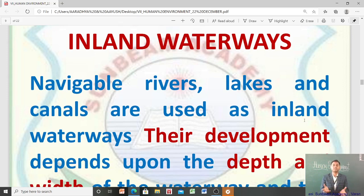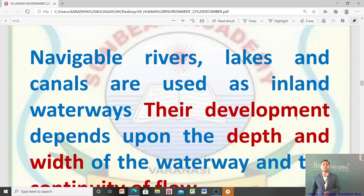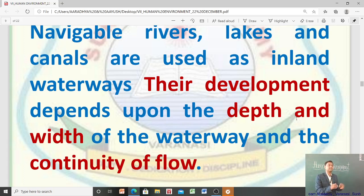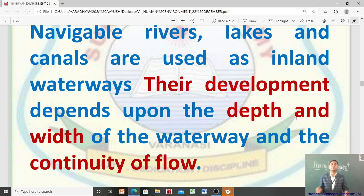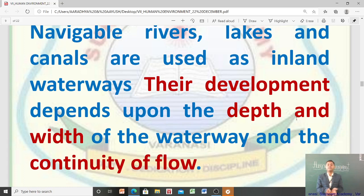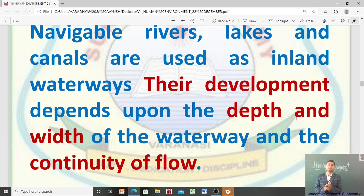Navigable rivers, lakes, and canals are used as inland waterways, and their development depends upon the depth and the width of the waterway and the continuity of flow. Inland waterways का development इस बात पर depend करता है कि वो कितने गहरे हैं, कितनी width है — क्योंकि बड़े-बड़े ships को चलाने के लिए depth और width ज़्यादा होनी ज़रूरी है — और उसकी flow की continuity क्या है।